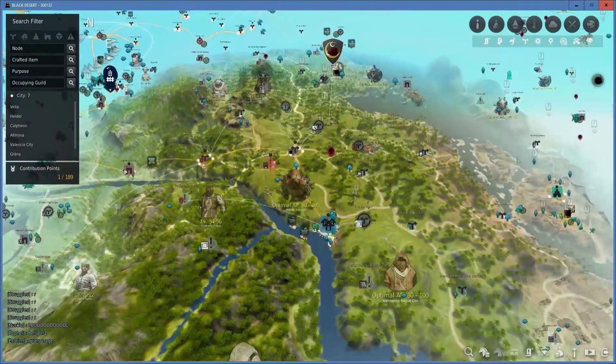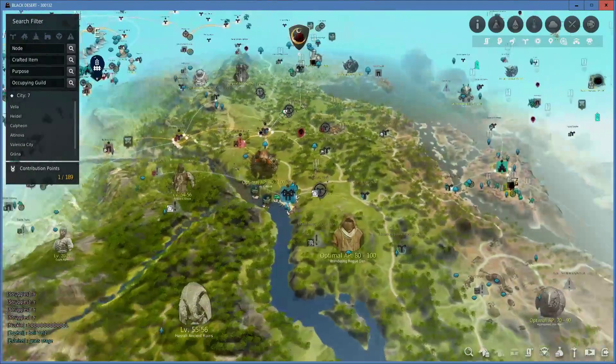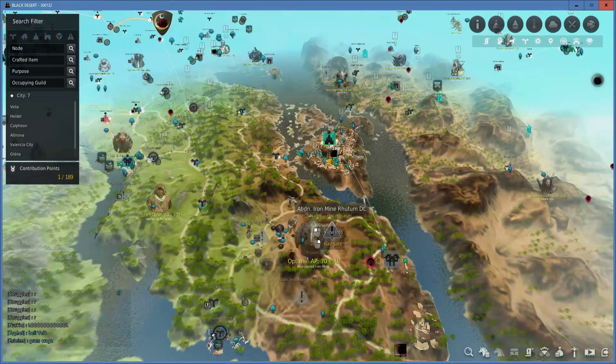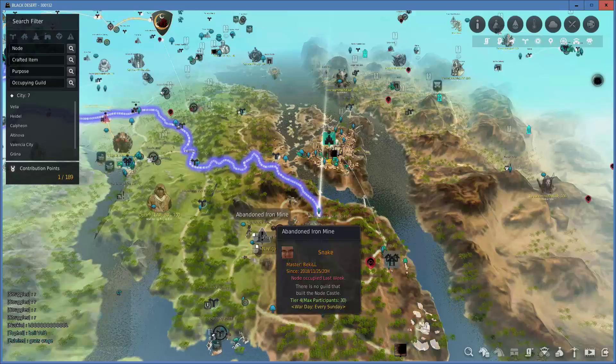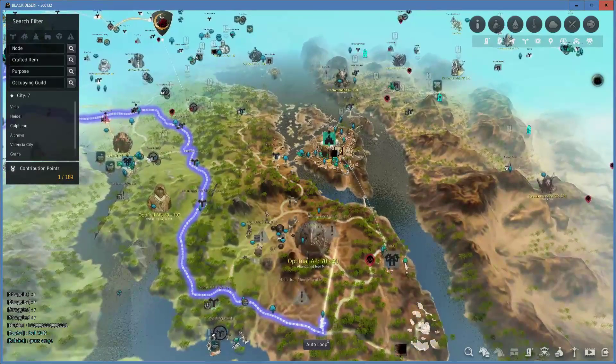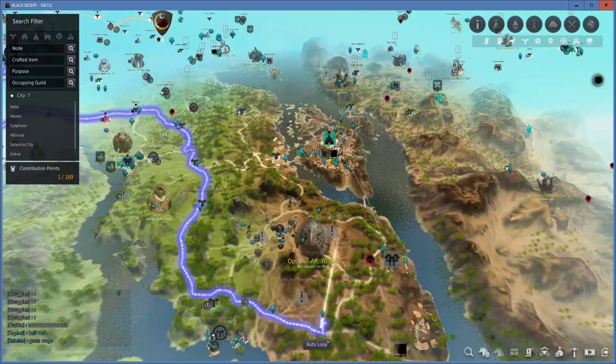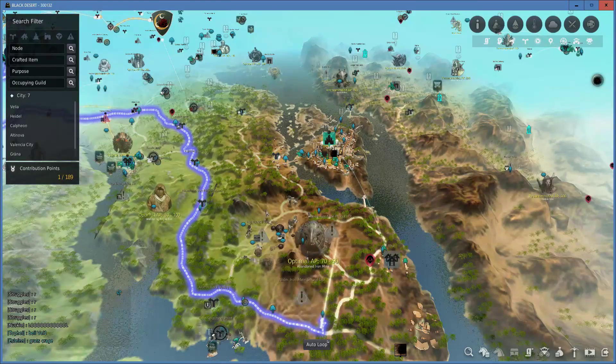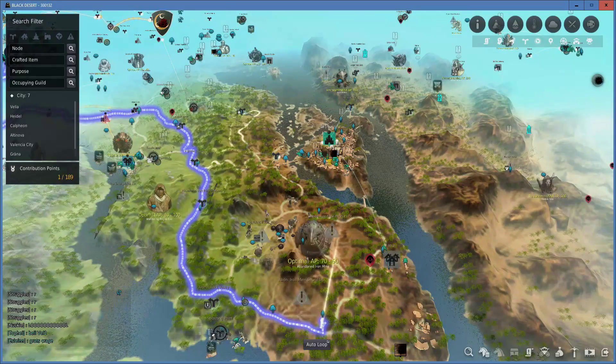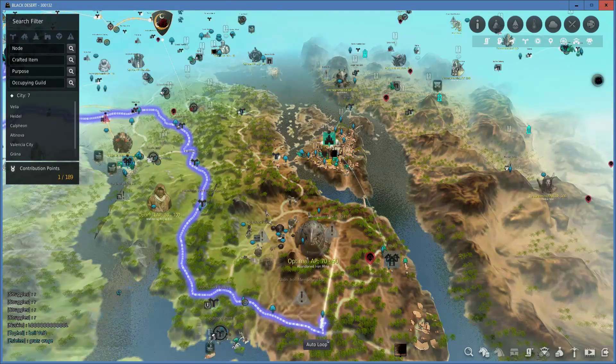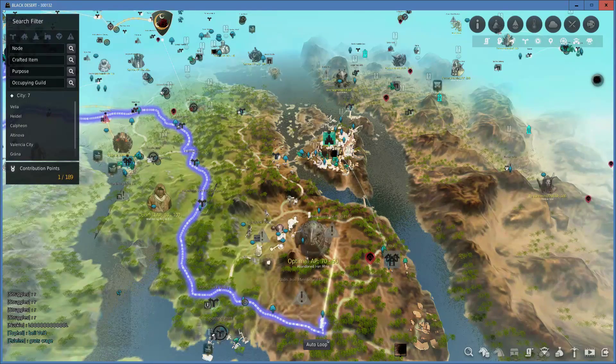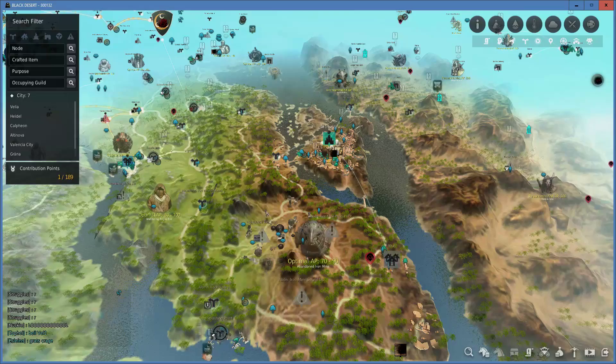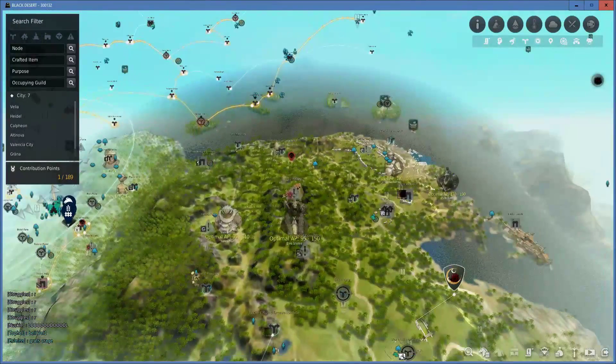I know I might have said get your earrings and rings first, but you might actually want to come over here to the Abandoned Iron Mine and get your necklace first because your AP only has to be 70 to 90 recommendation. I'm not sure how accurate that is to fighting, but what they say is what they say. You can get your necklace from here. The necklace, you only need one of them, so it's actually probably faster, and you get that 11 AP buff instantaneously.